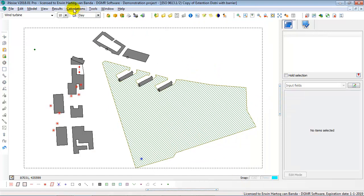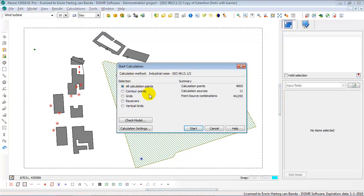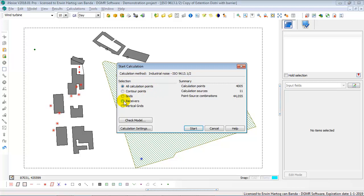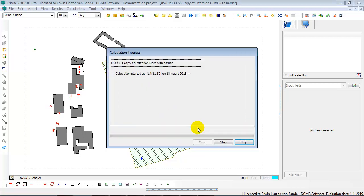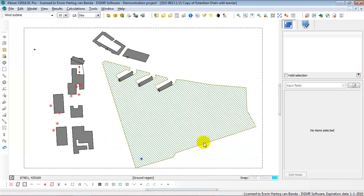When you start a calculation, you can select to calculate all calculation points, but you could also decide only the grids, or only the receivers, or only the vertical grids, or only the contour points. In most cases, you will simply select all calculation points. And then, when you do the start calculation, you see the calculation progress, and because this model was already calculated, it goes quite quickly.